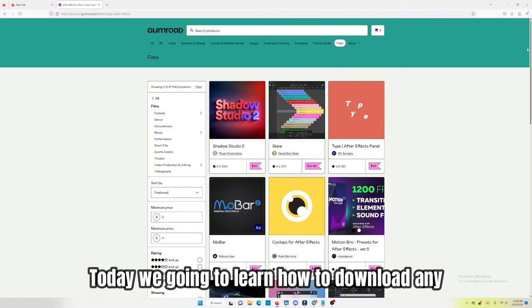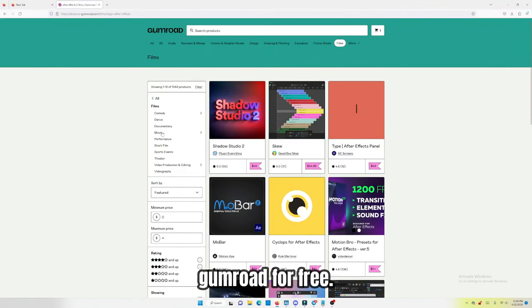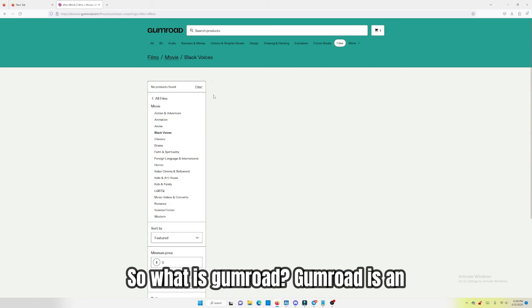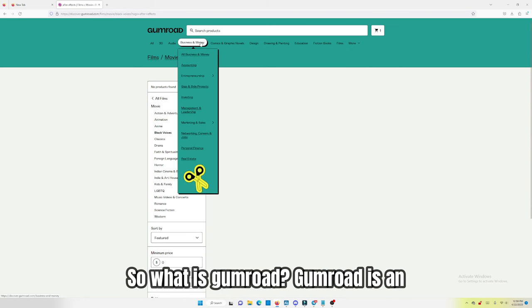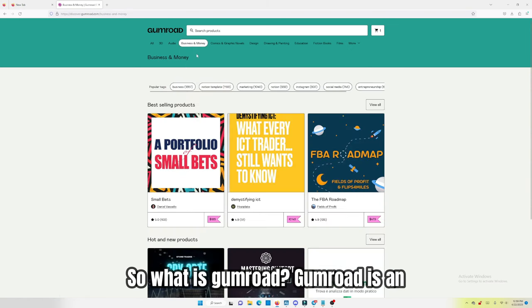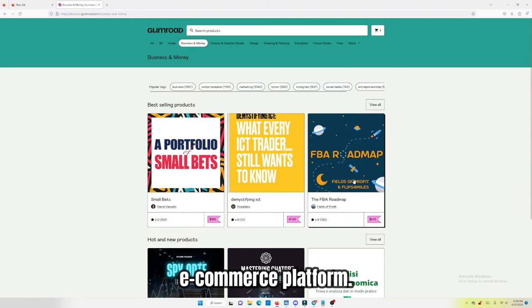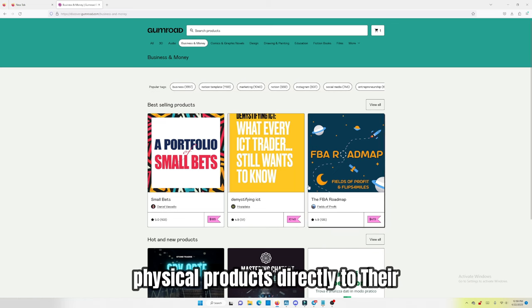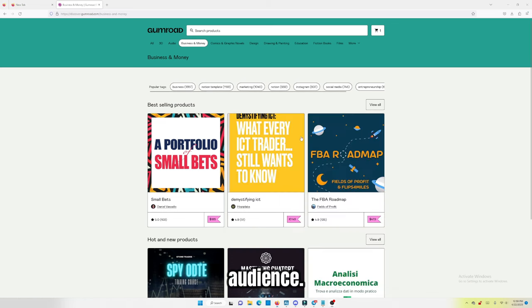Today, we're going to learn how to download any Gumroad for free. So, what is Gumroad? Gumroad is an e-commerce platform that enables creators to sell digital and physical products directly to their audience.